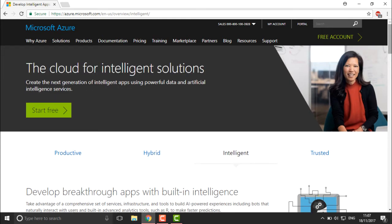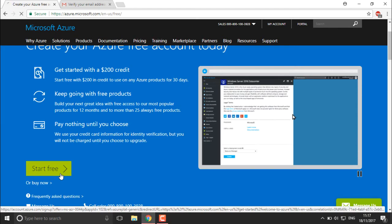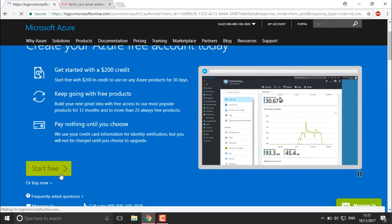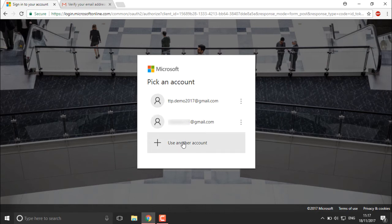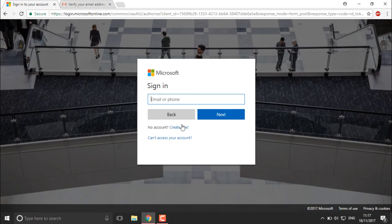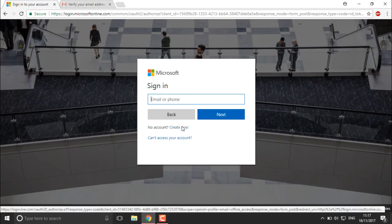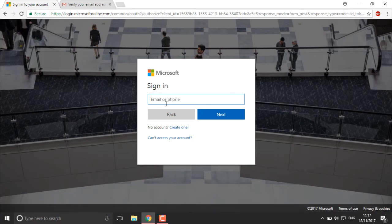Now we are going to create the account. Click the Start Free button. It will ask you whether you have a Microsoft account. If you don't have one, click 'Create one.' I have an existing account, so I'll sign in directly with my demo account — ttp.demo2017@gmail.com.